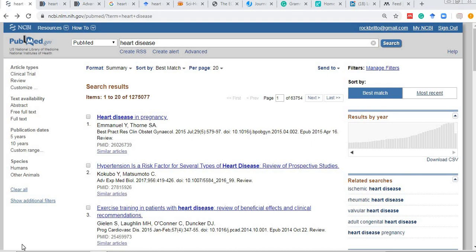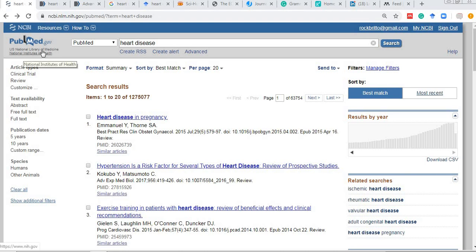Hello all. This is a video about demonstration of accessing the websites which are essential for a researcher in medicine. First and foremost, we start with the PubMed library, which is the official US National Library of Medicine.